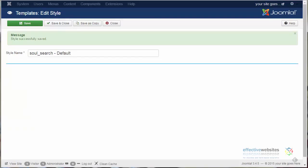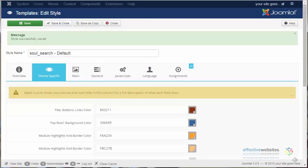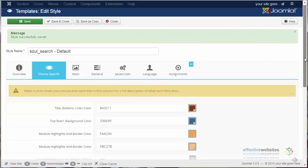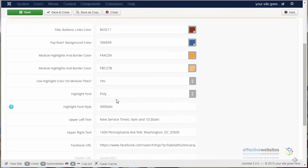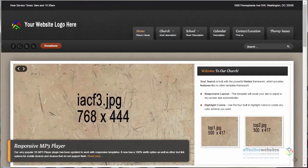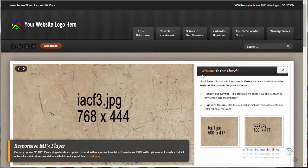If we return to the back end, you can see where there are other color places where you have the option to change those colors. On this same page, just a little further down, we see Highlight Font. Highlight fonts are these fonts, Tabs and Headers.